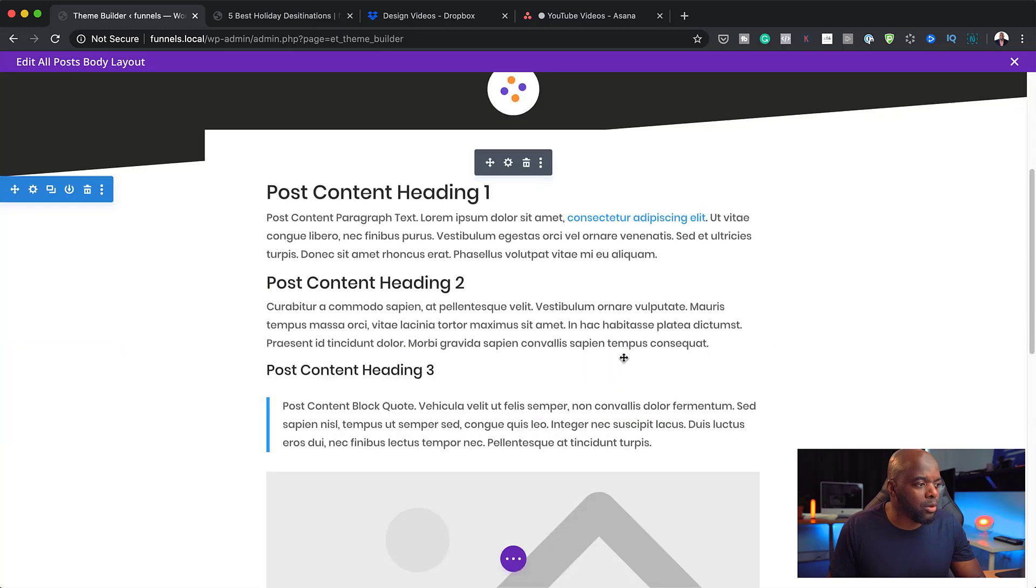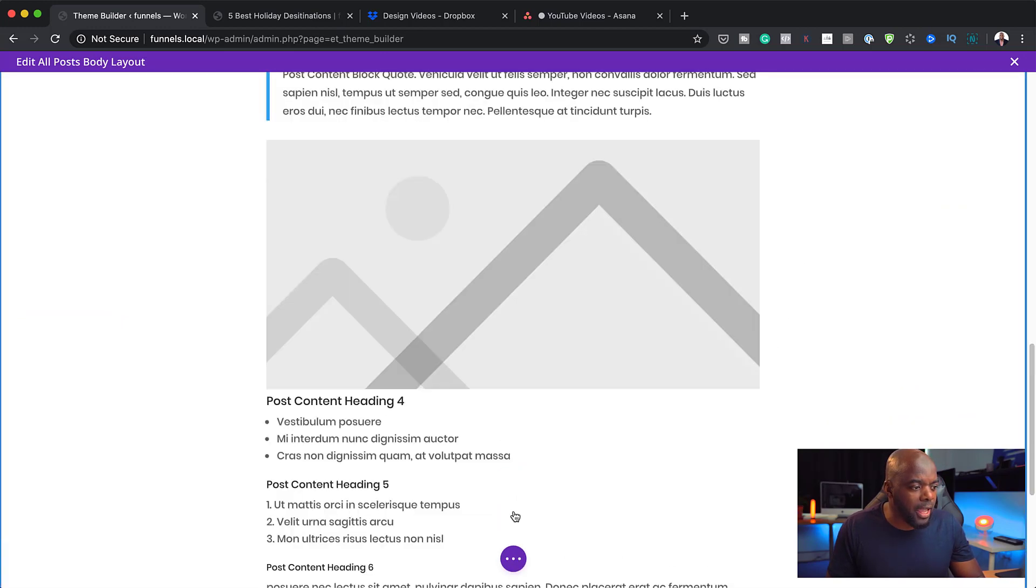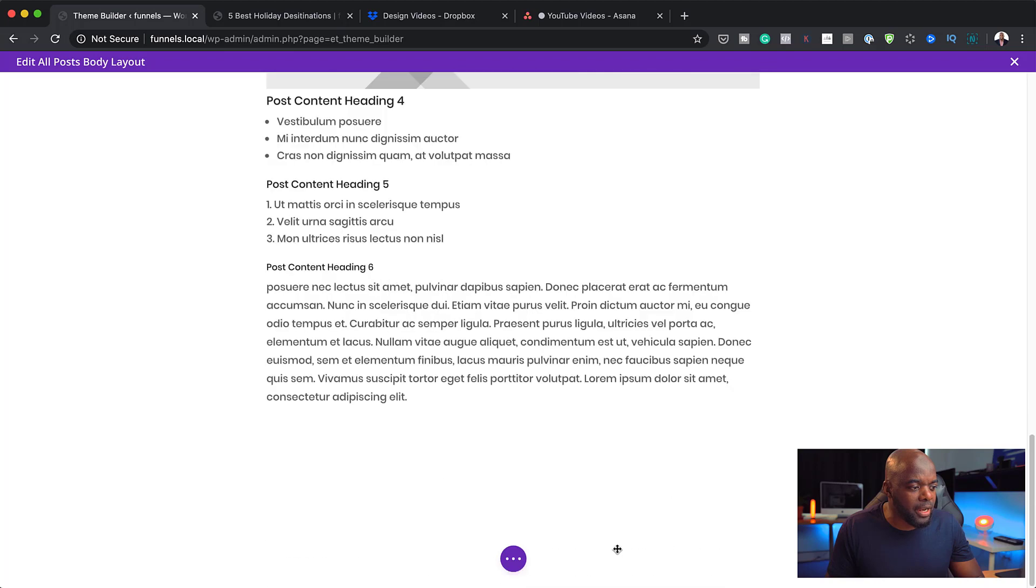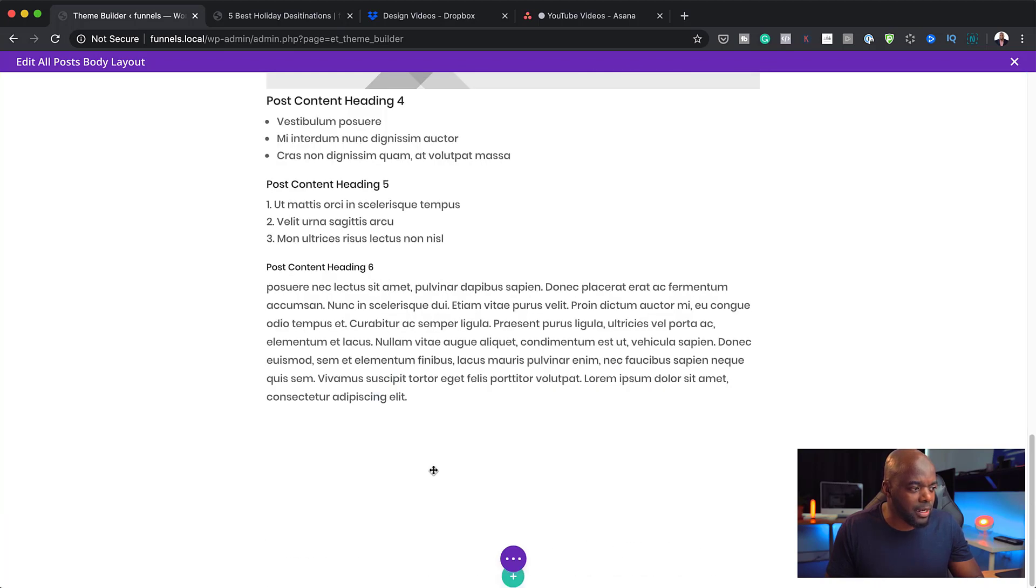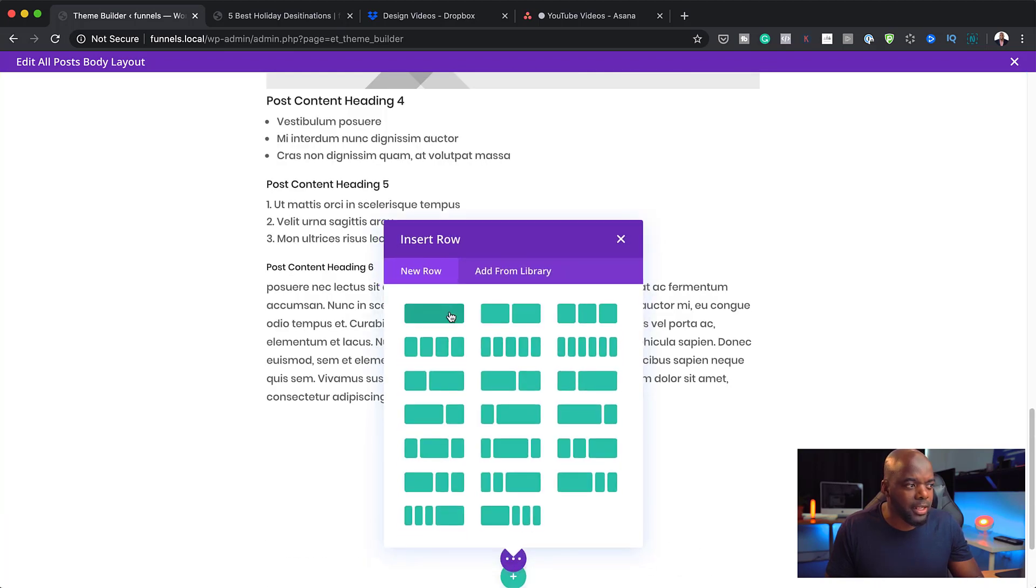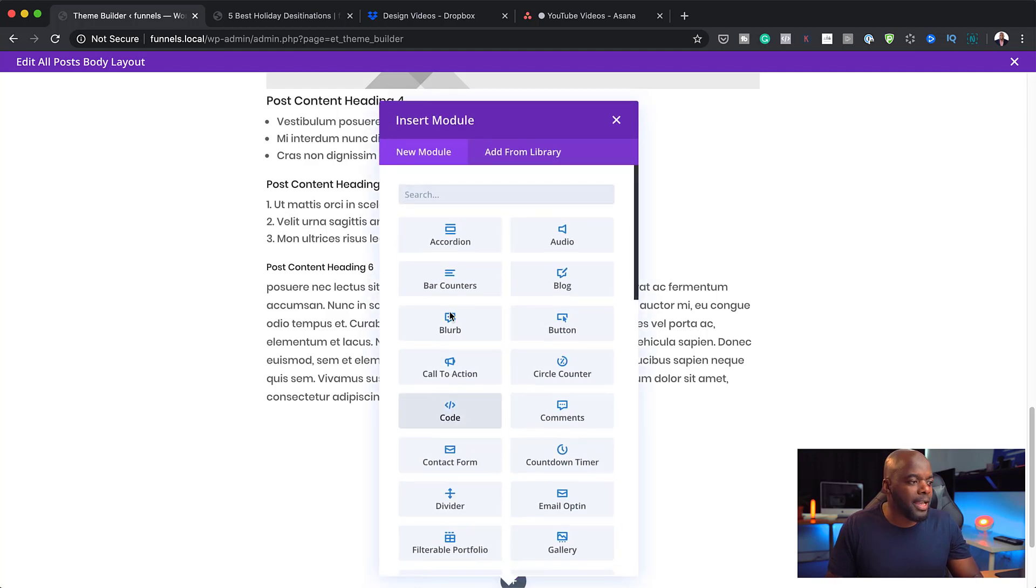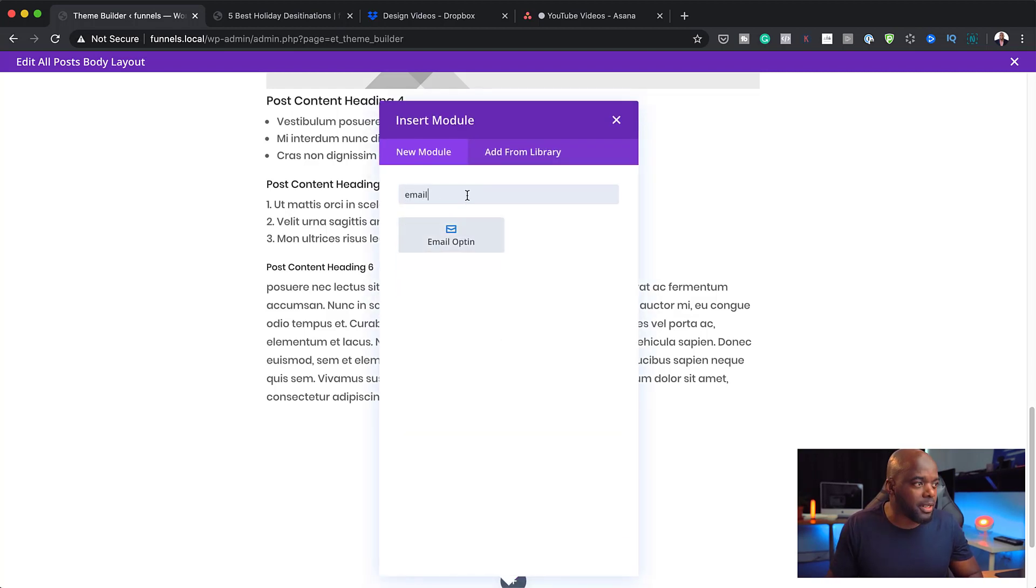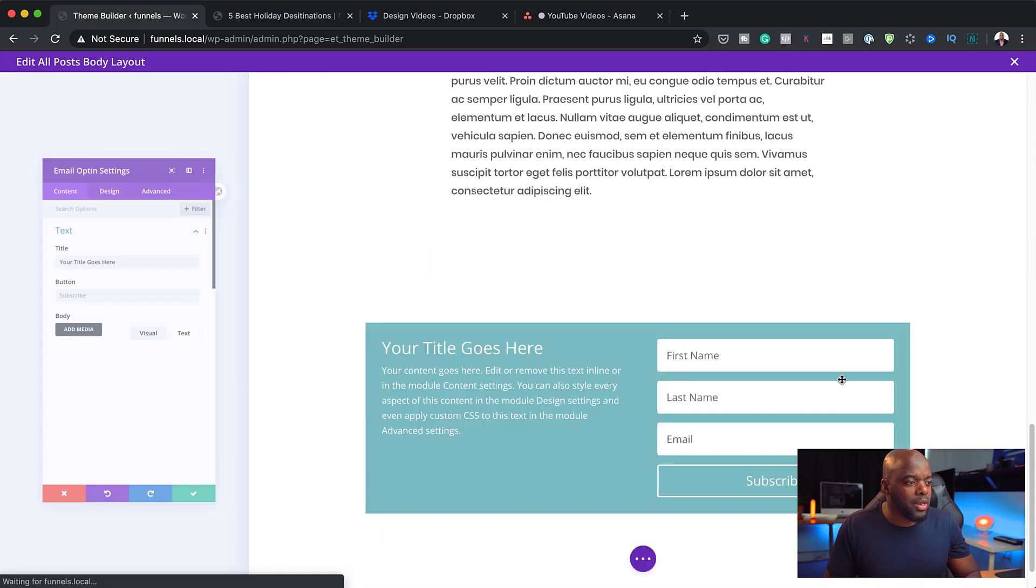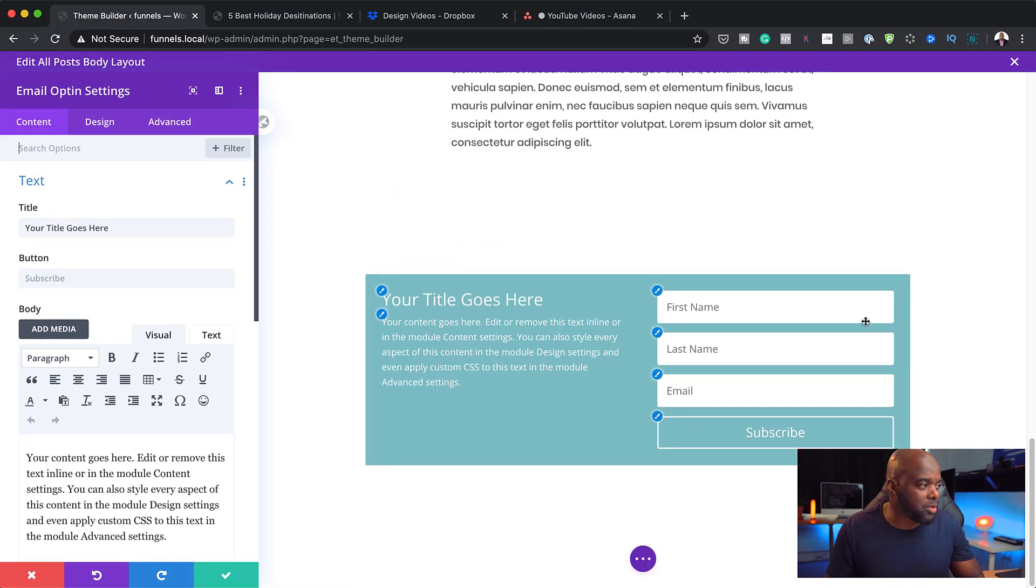I'm going to come all the way down here. And we are going to add a brand new section. I'm going to click here on this plus button, click on Regular. And this is going to be a single column. And in that column, we're going to add an email opt-in. Now we have an email opt-in right there on the bottom.